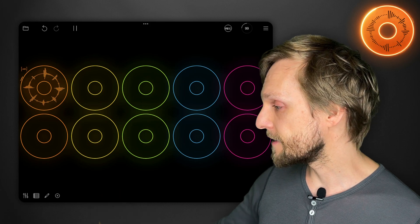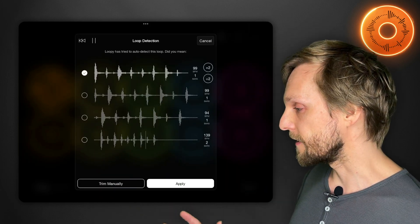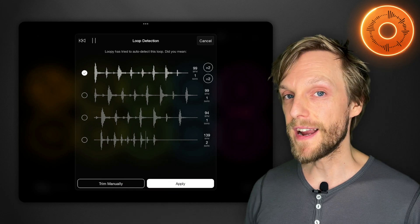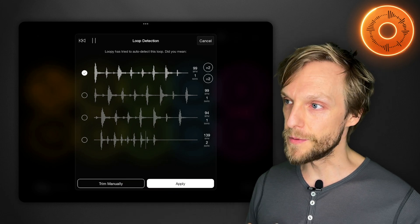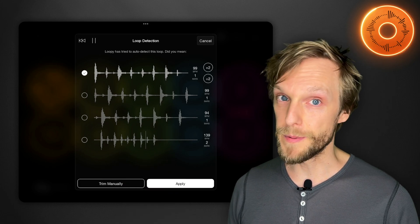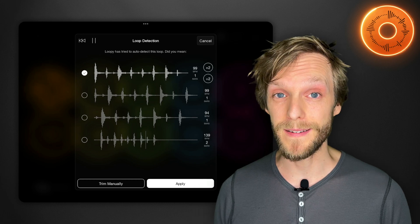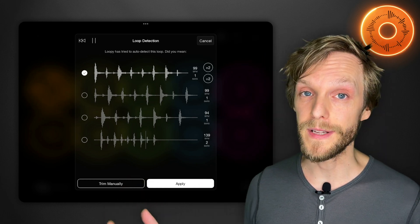Loopy tends to get it right especially with rhythmic loops but if it gets it wrong you'll see the waveform icon at the top left now gives you a range of selections and those are loops that Loopy Pro thinks it might have been. You can pick one and see how it sounds or you can trim manually.